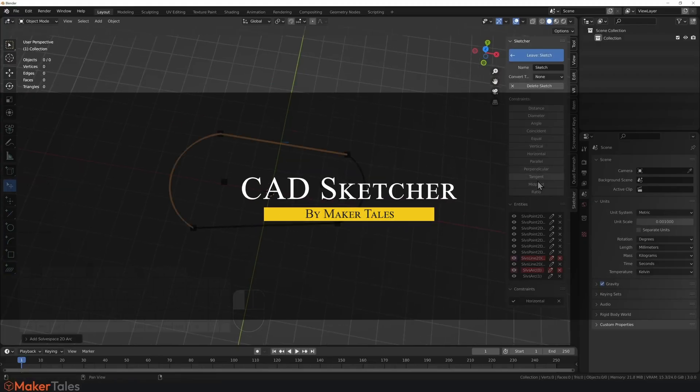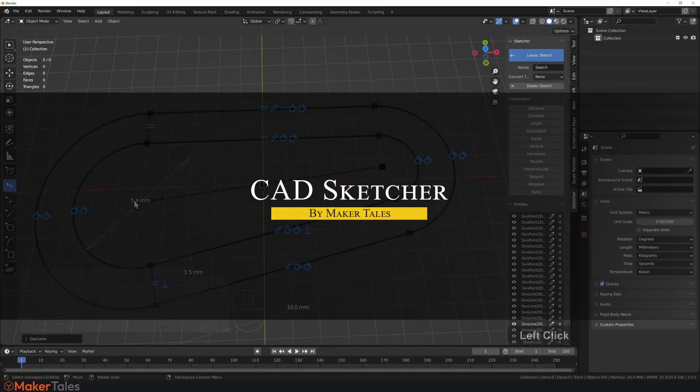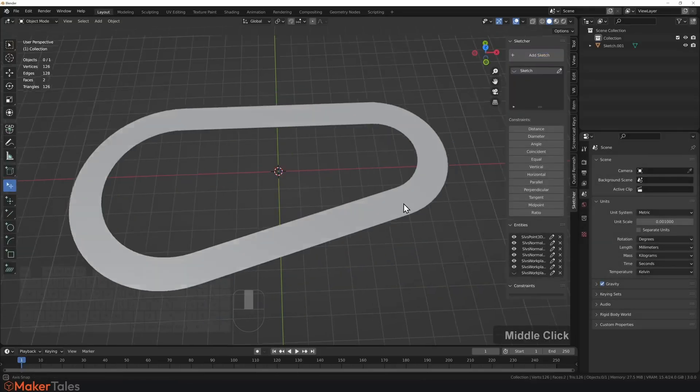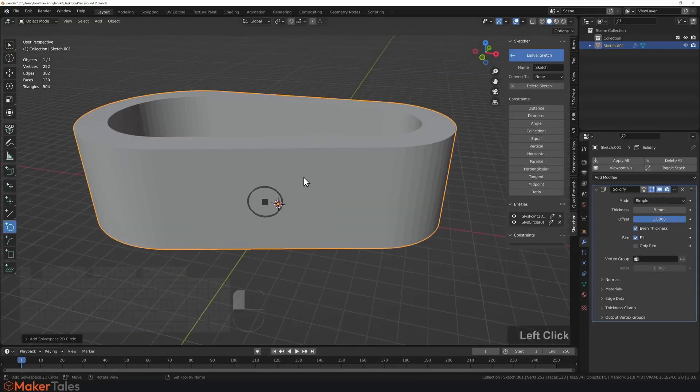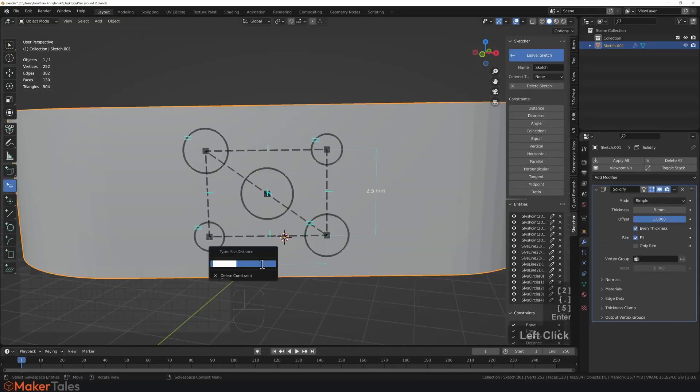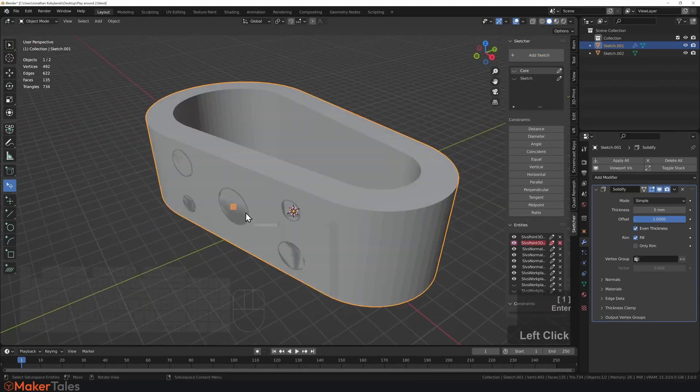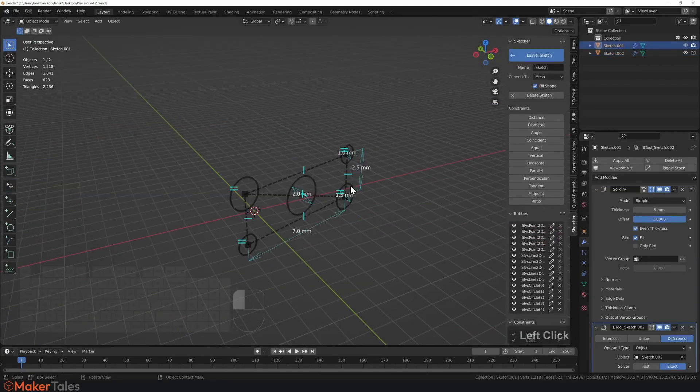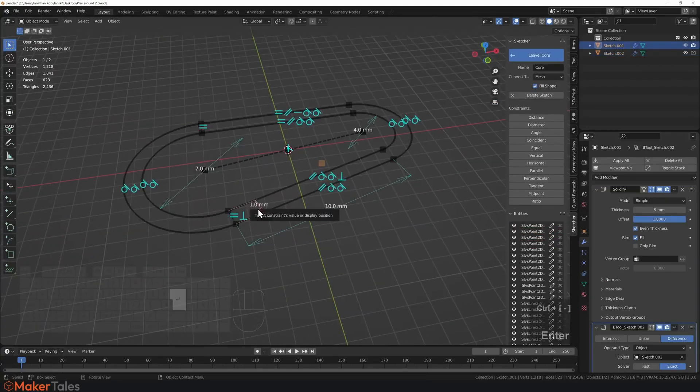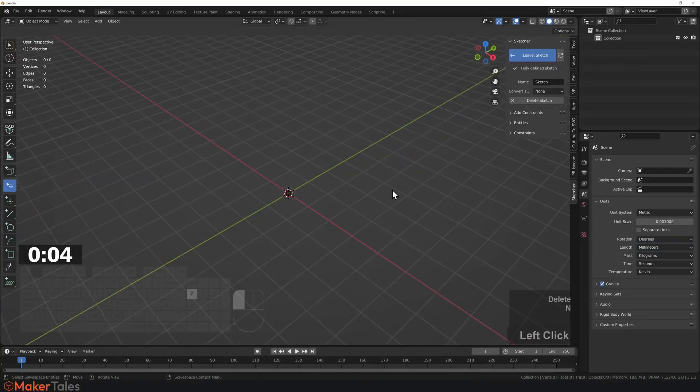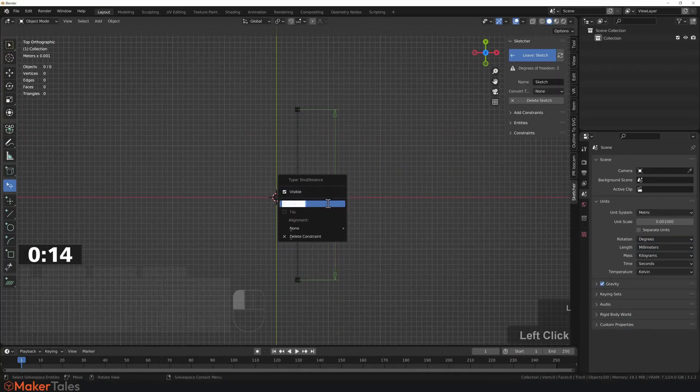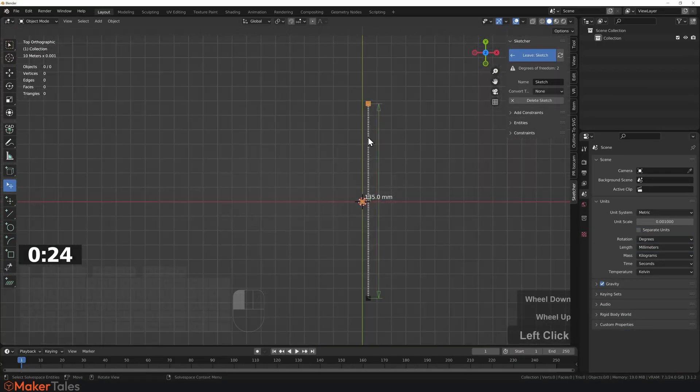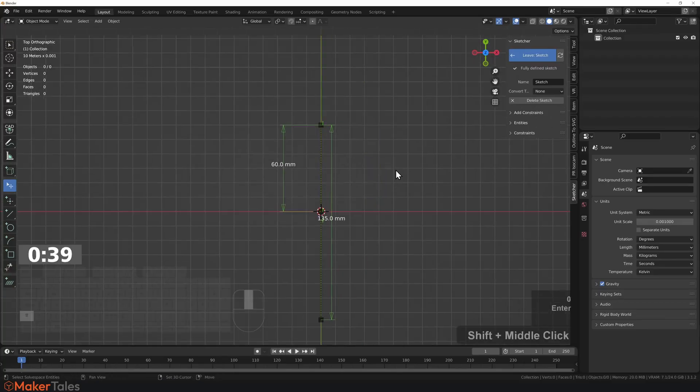CADSketcher, on the other hand, is a really exciting add-on that brings some CAD-style precision drawing into Blender. It is essentially a constraint-based parametric sketching tool inside Blender. You can sketch shapes like lines, arcs, circles, etc., and then set up geometry constraints on them like you would in a parametric CAD program. You can do things such as defining exact dimensions, equal lengths, tangencies, angles, and so on.